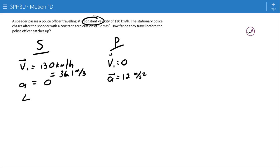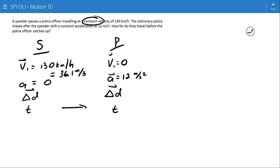Now I'm going to ensure that I include the displacement and the time in each set of variables, because in this particular case they are the same. The time for the speeder and the police officer is the same when the officer catches up, and they will have covered the same displacement. With that in mind, I can create an equation for the speeder.